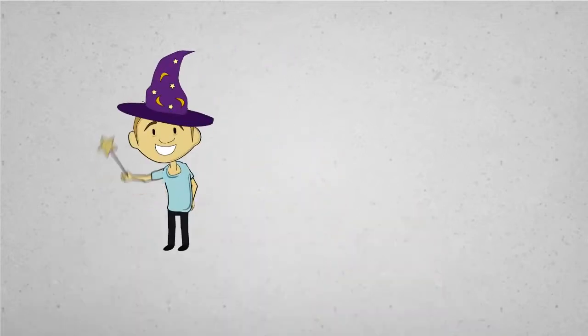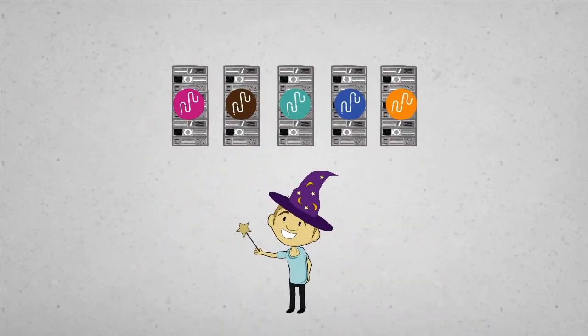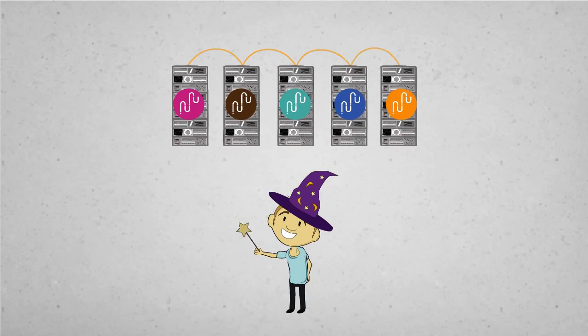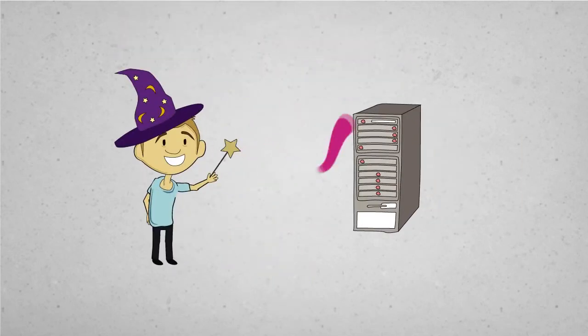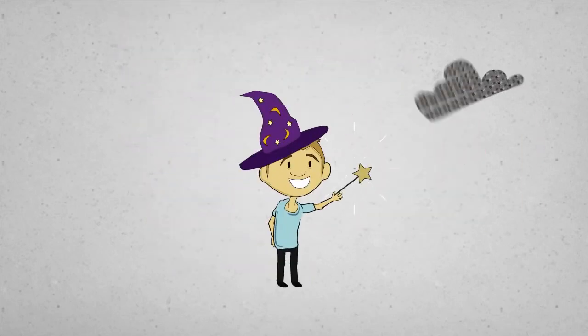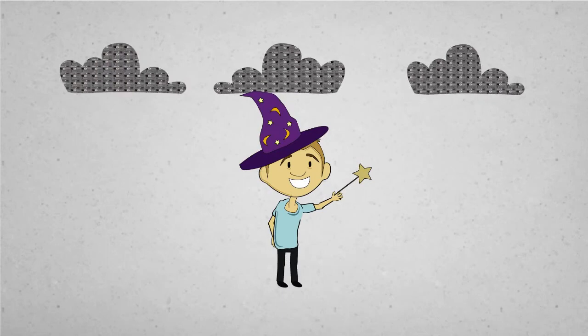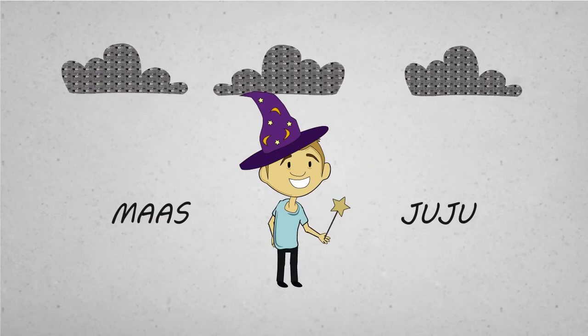And if you think that's magic, wait till you add a little Juju. It has these things called charms that configure and connect services anywhere, even on your MAAS metal. So you can deploy amazingly complex clusters in minutes with MAAS and Juju.